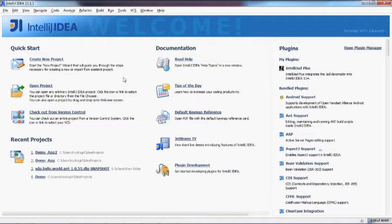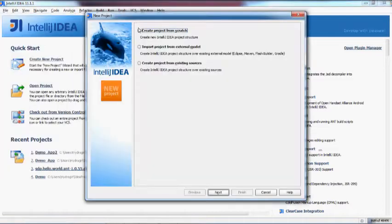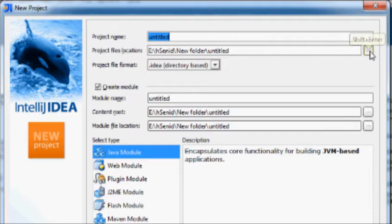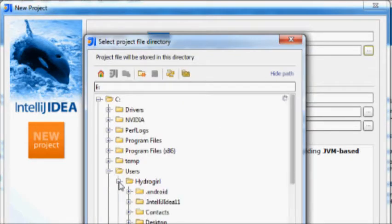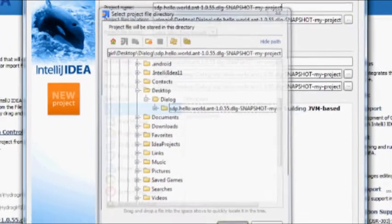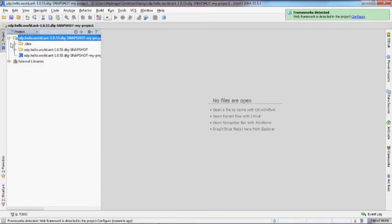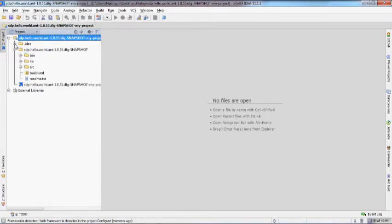The sample application we are going to build will be a simple application to capture a mobile originated message and send a response to it. From the IDE, you can create a project from scratch. Then you need to specify the project file location to the sample code folder extracted from the Developer Bundle. Click Next to create the project. You can see that the project has been created with the sample files.